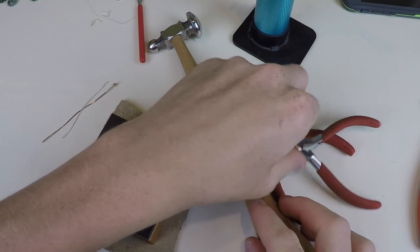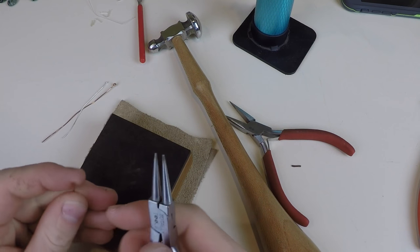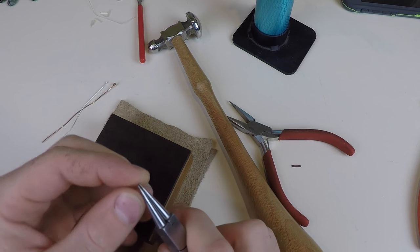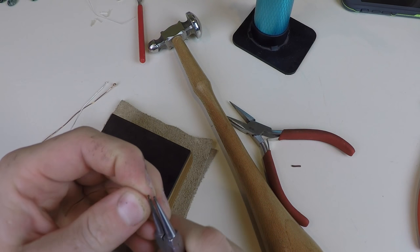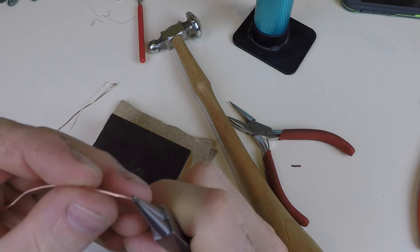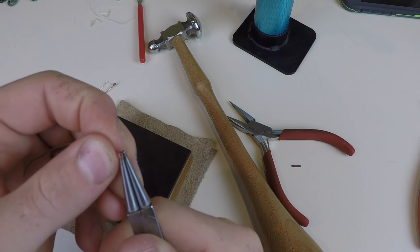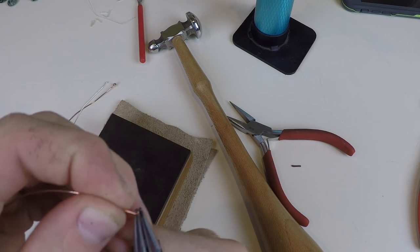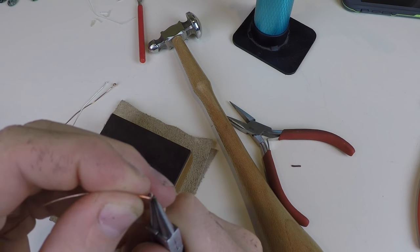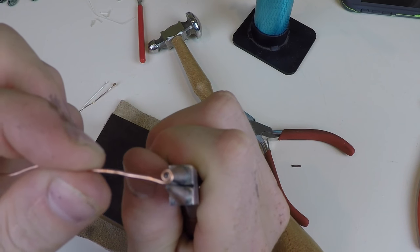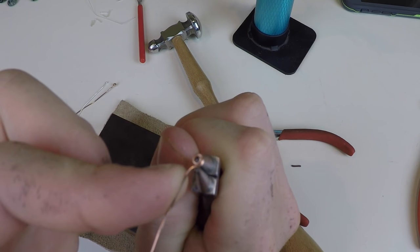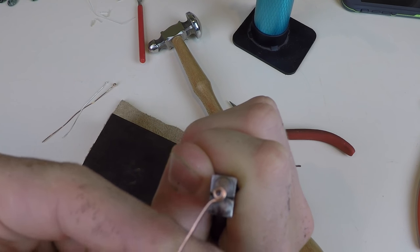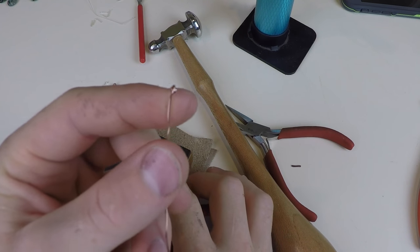Now you're going to take your round nose pliers and you're going to grab them by the very tip. Just like that. And now you're going to twist and keep on twisting until you get the size that you want. And then once you're here, you'll bend the wire back and get it straight with the swirl, as you can see.